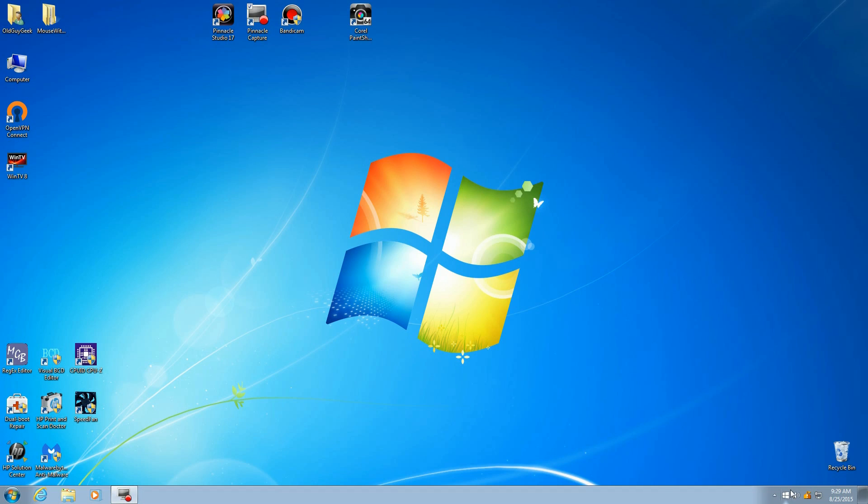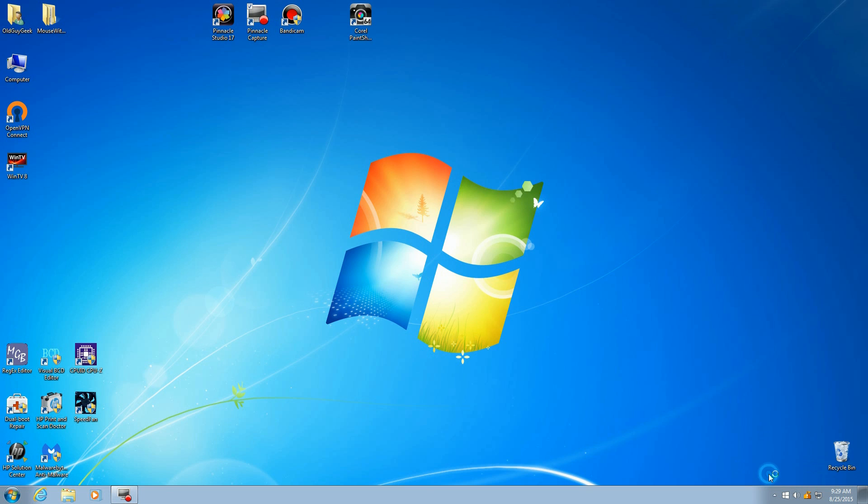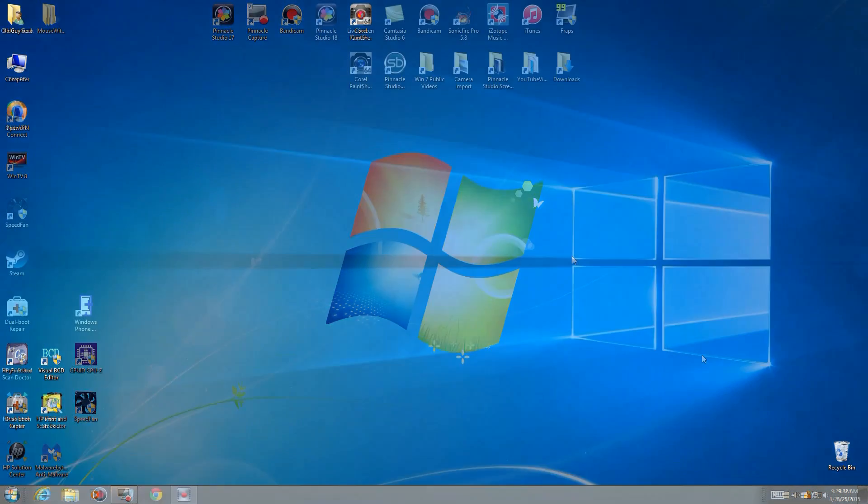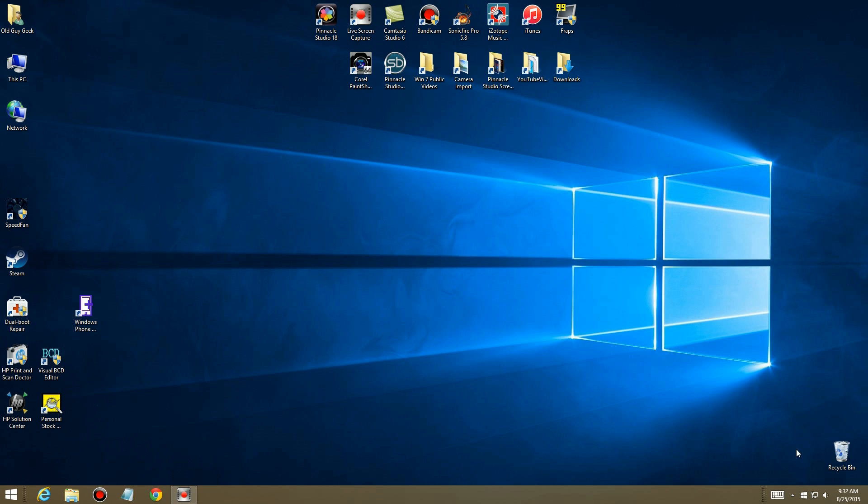If you're used to Windows 7, you're used to seeing something called Action Center down here in the lower right-hand corner. The icons here, depending upon what's running, will pop up and notify you. You can click on customize and customize which ones notify you.